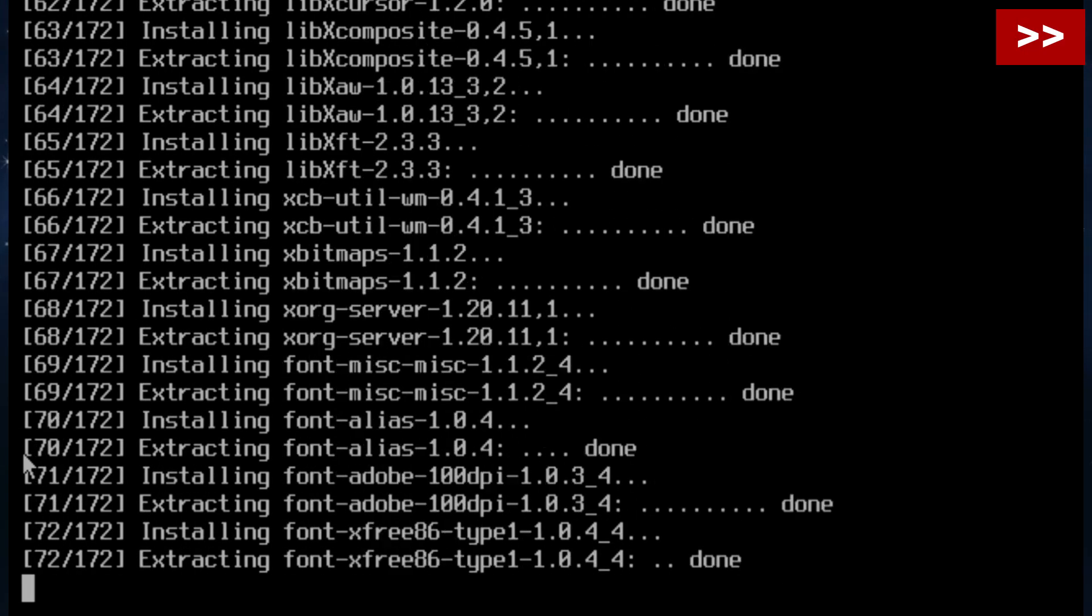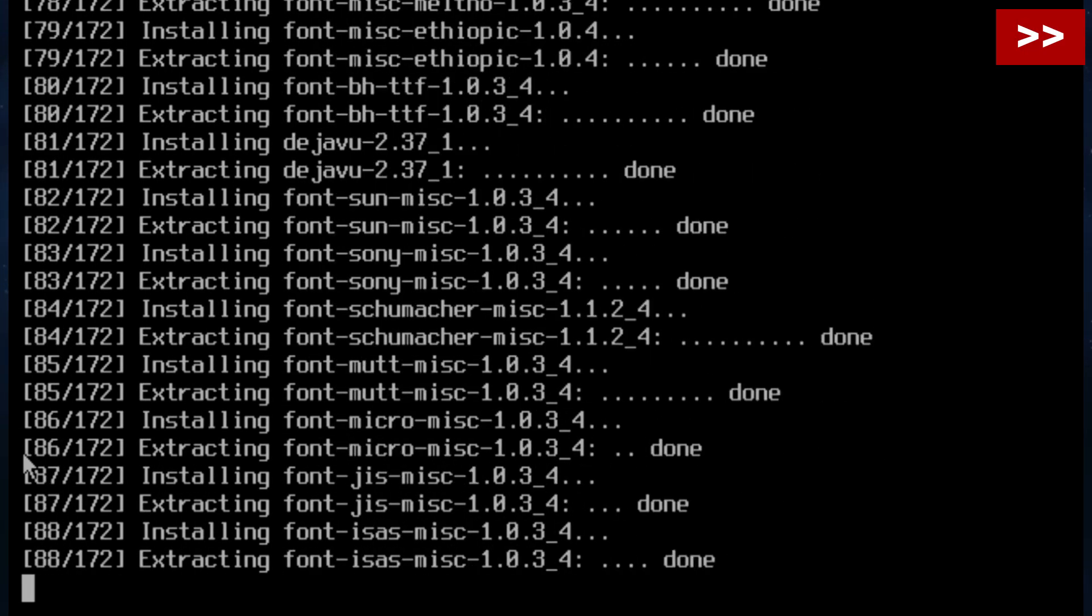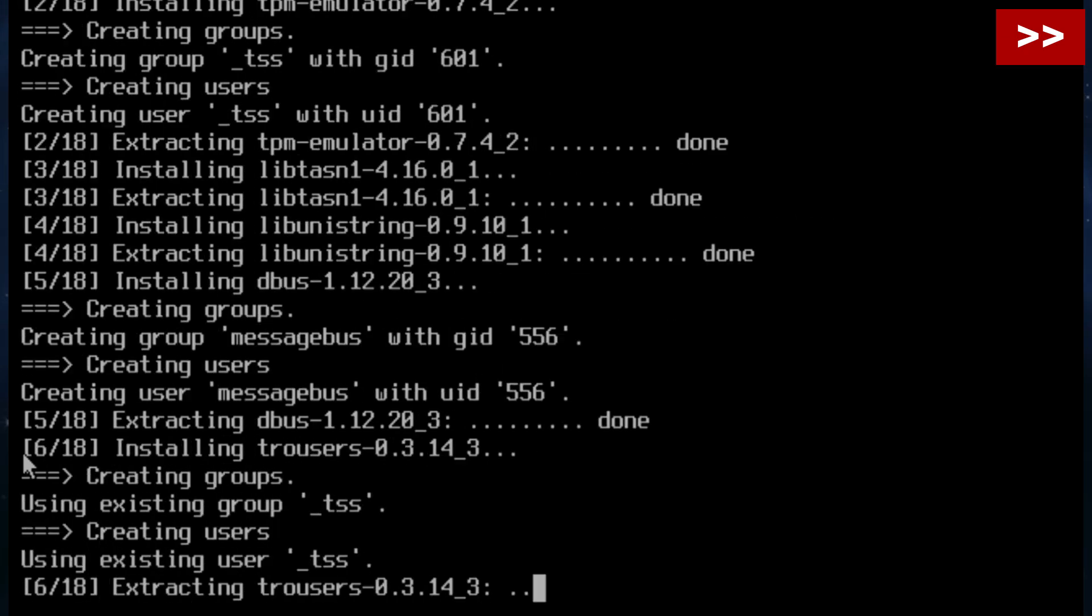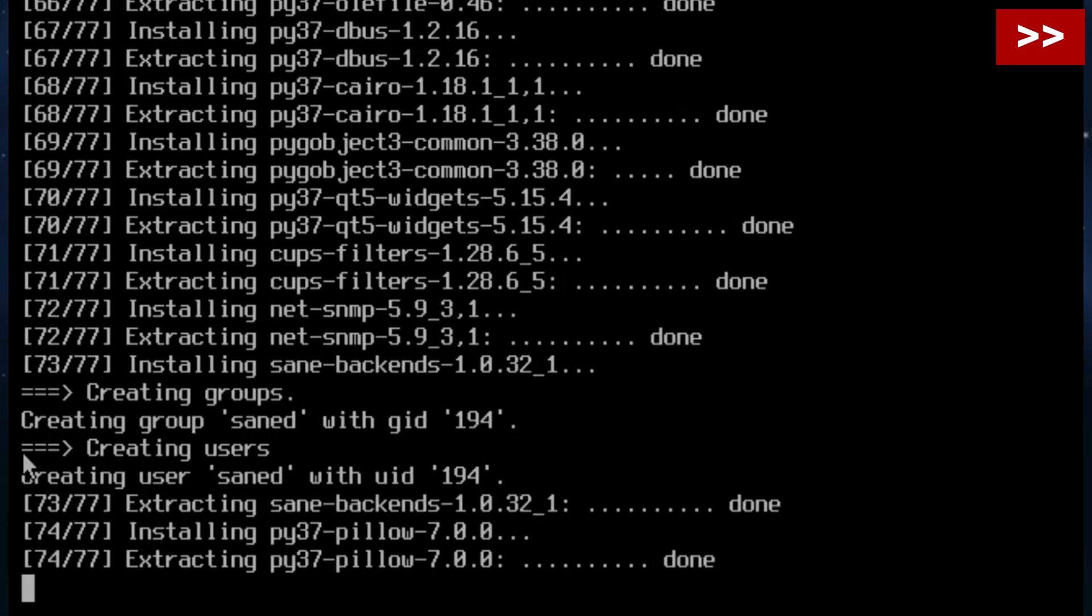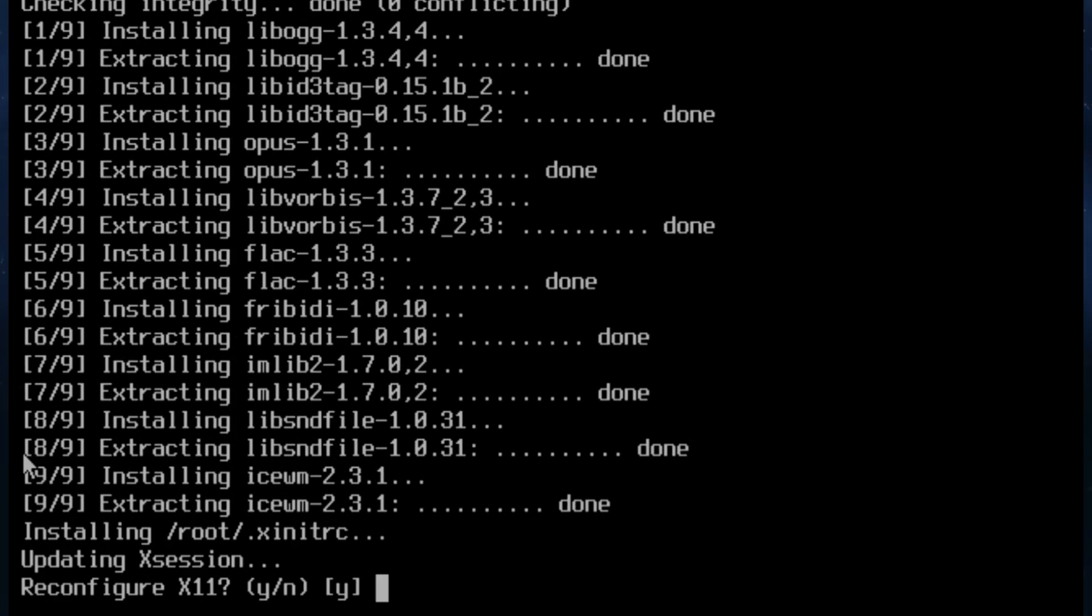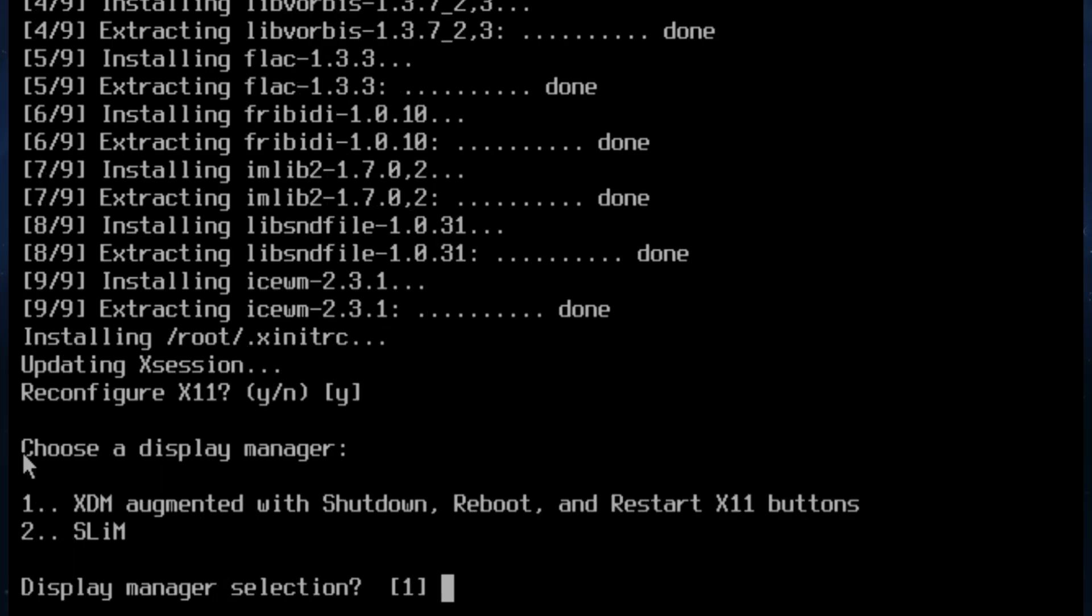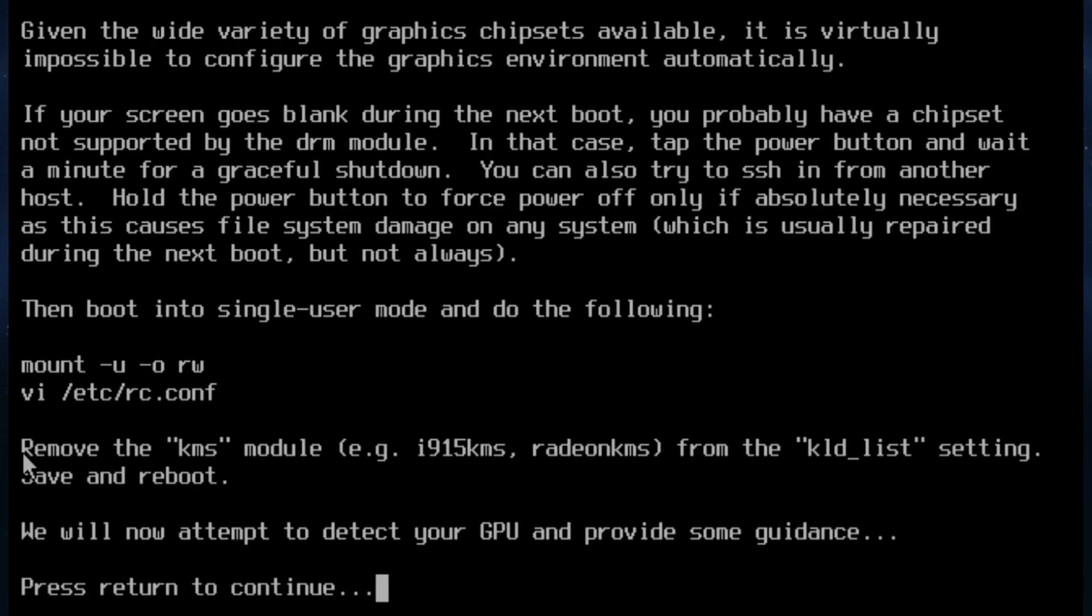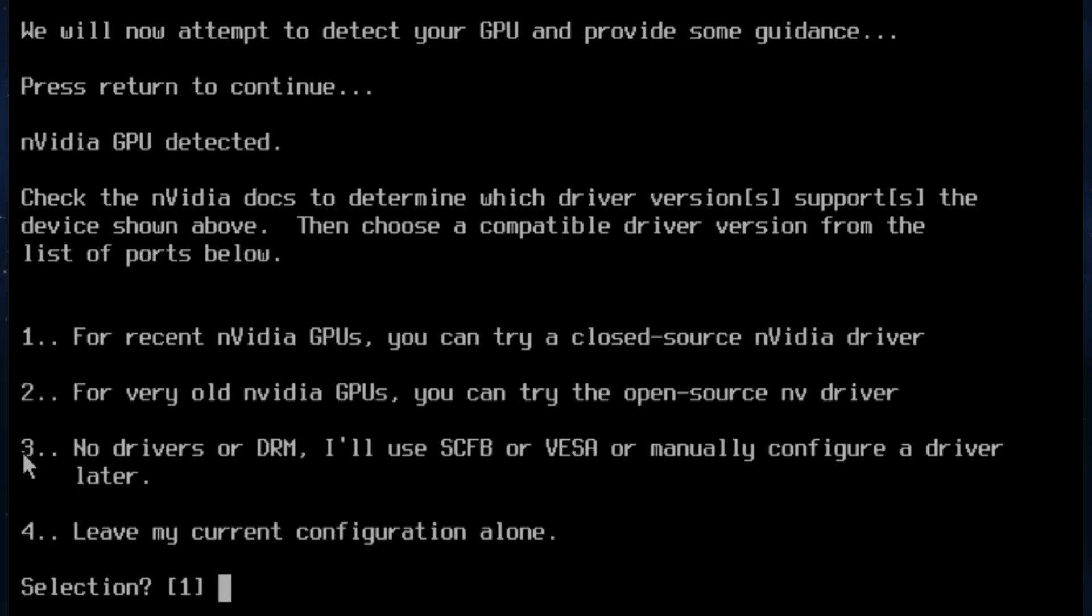And of course I'm going to fast forward all this because it really did take a while. Not an extraordinary amount but a while. Right. It says reconfigure X11. Okay. I'm going to go with the defaults and press enter. Choose a display manager. Because we've chosen IceWM I'm going to choose XDM. Run guided graphics driver selection. I will. And it's going to try and determine what graphics card I've got. Okay.